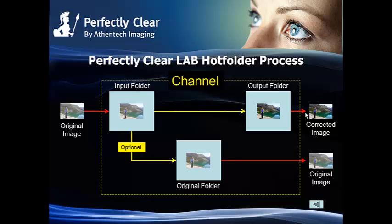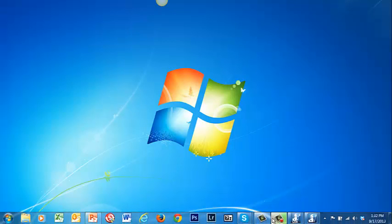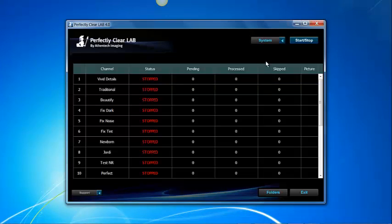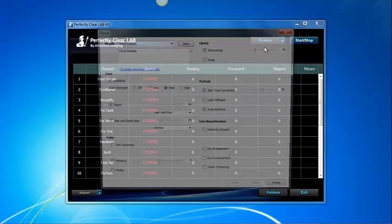We will focus on the presets in this video. First let's open Perfectly Clear Lab and go to the systems menu and there select preset.